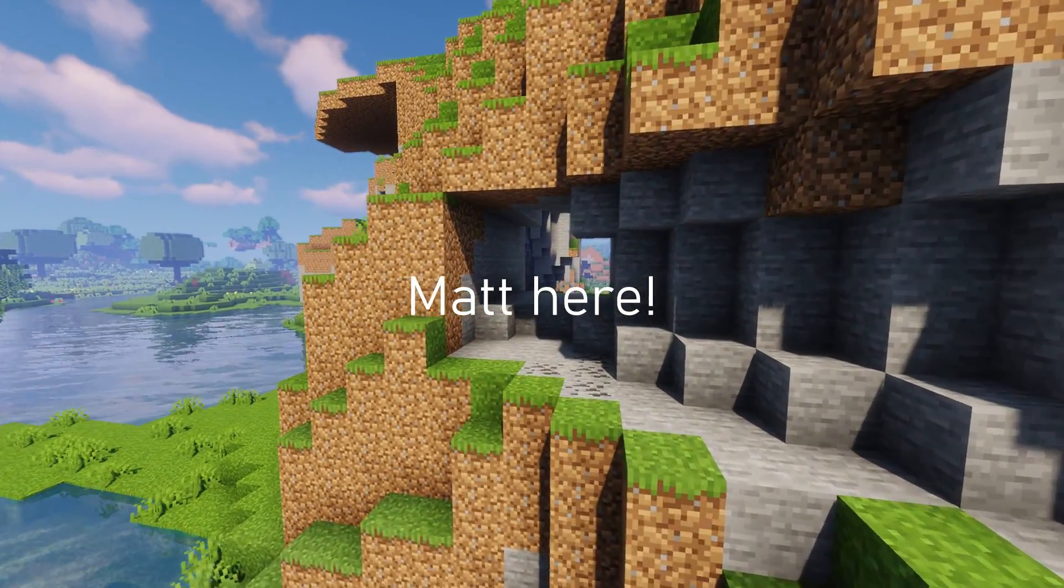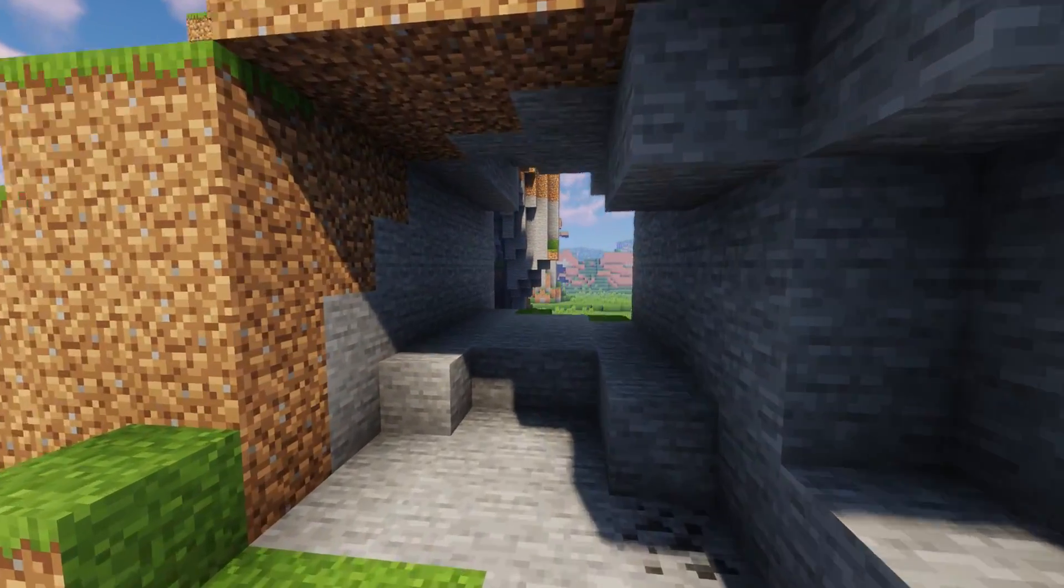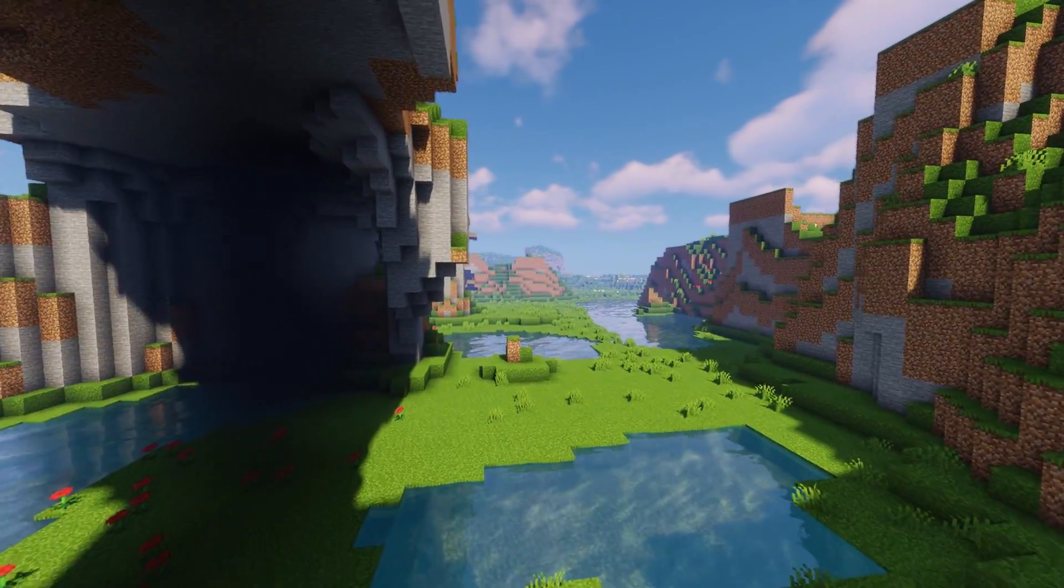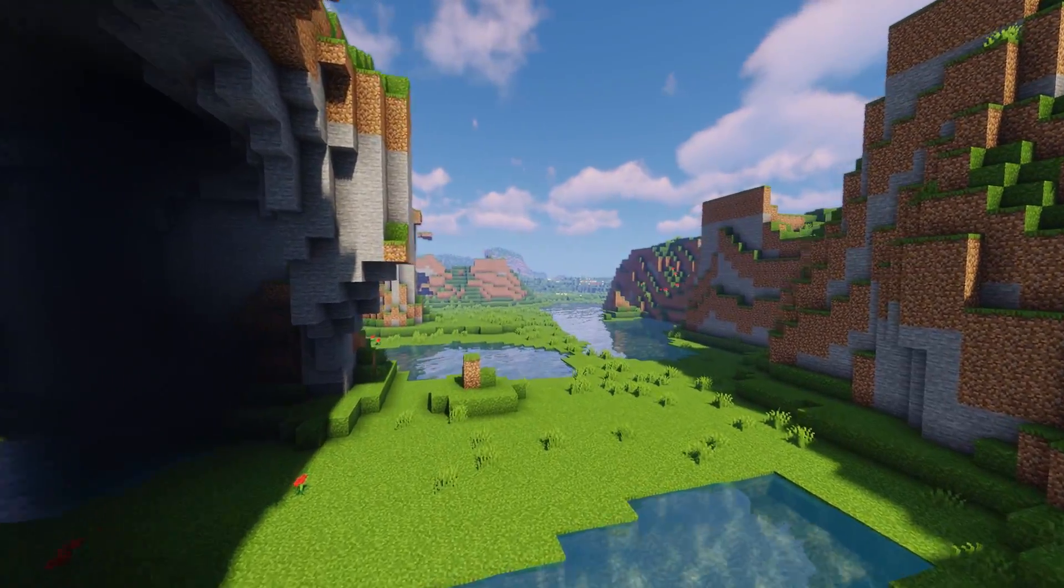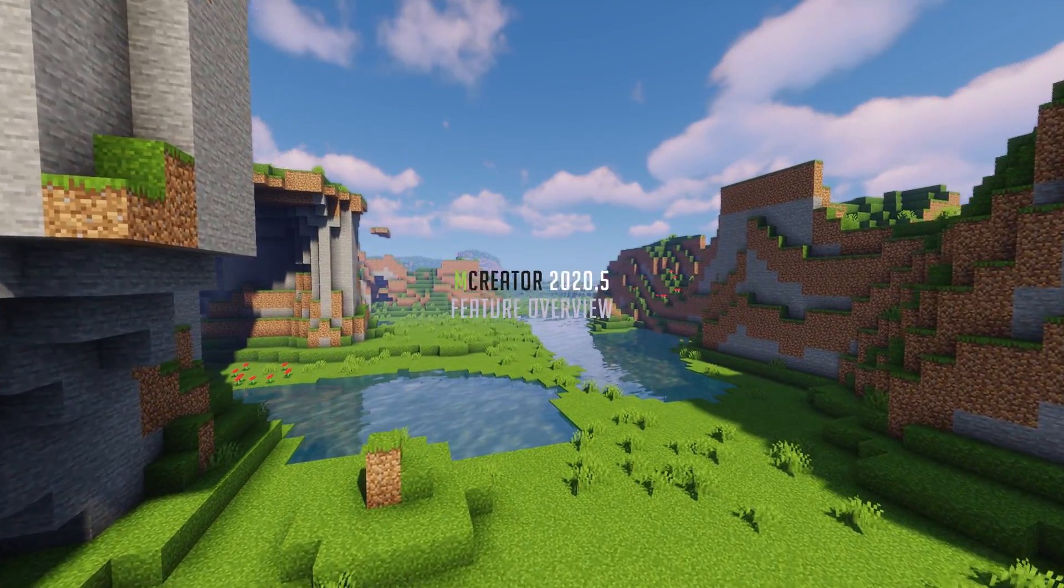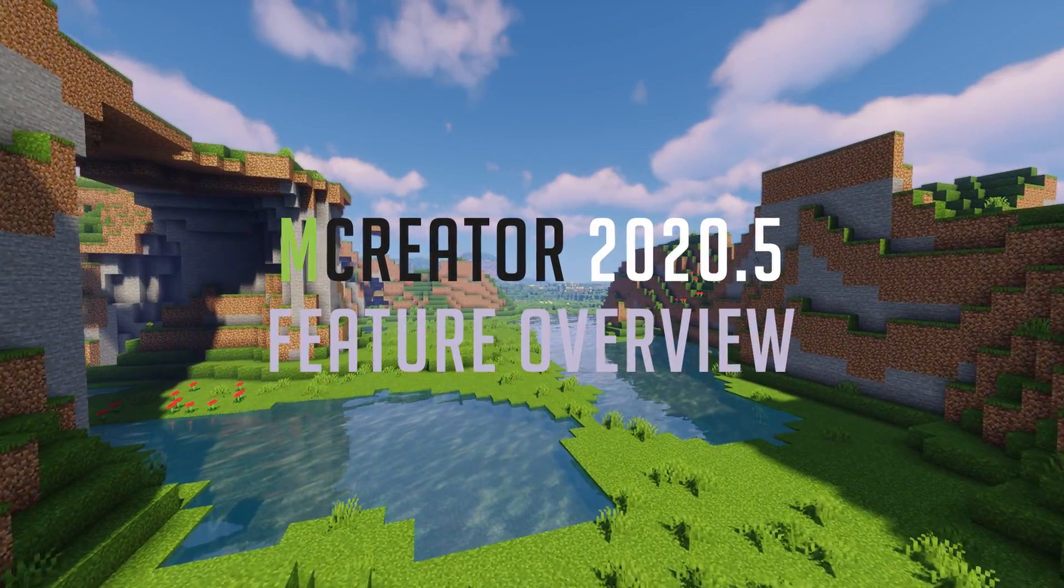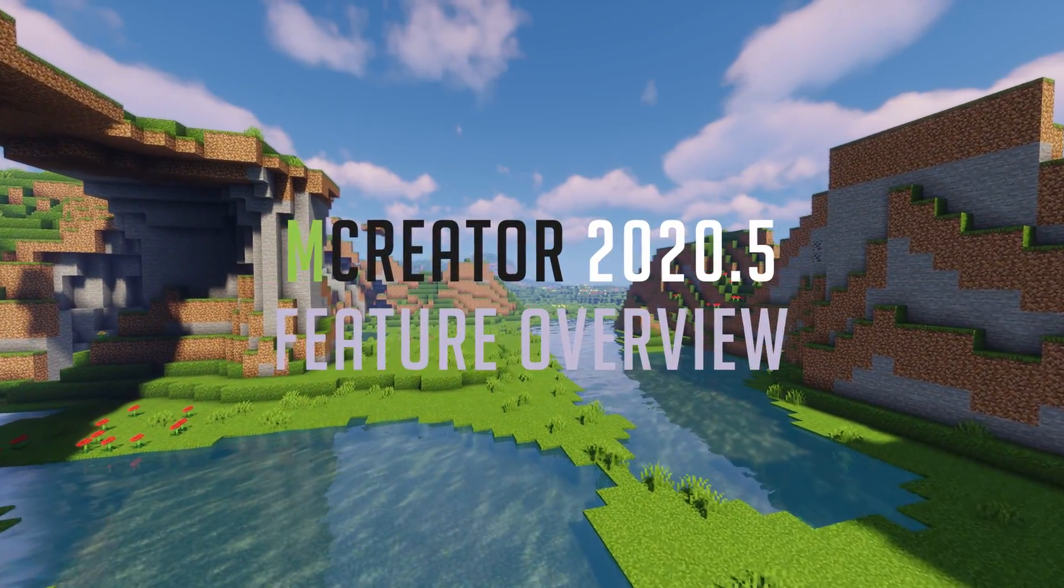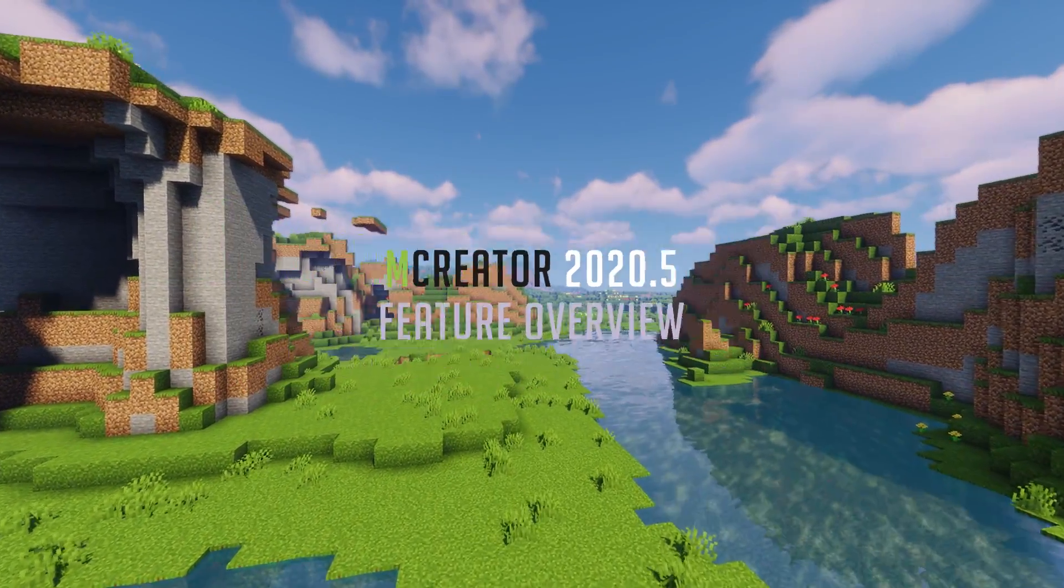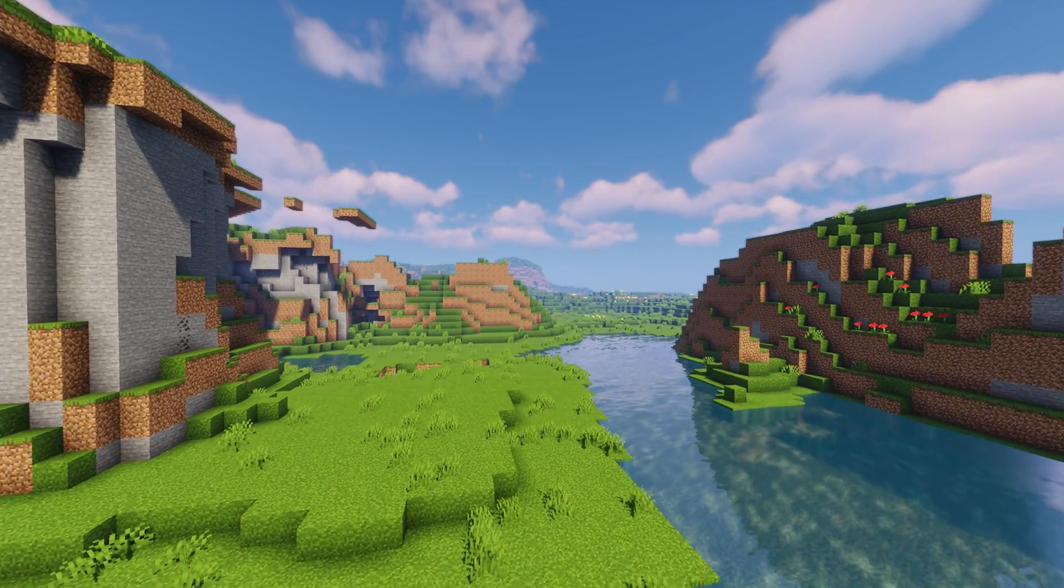Hello everyone, Matt here. mCreator 2020.5 is just around the corner, and what better way to prepare for it than to go over some of the most remarkable features we've been patiently waiting for coming in this release.